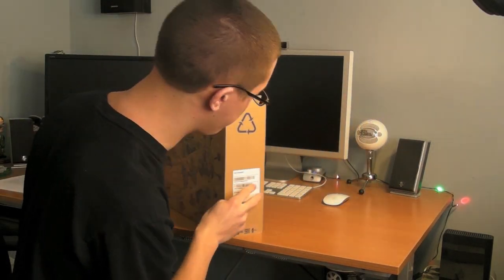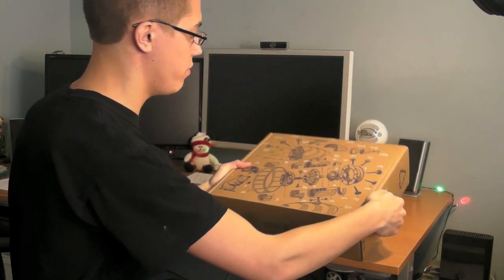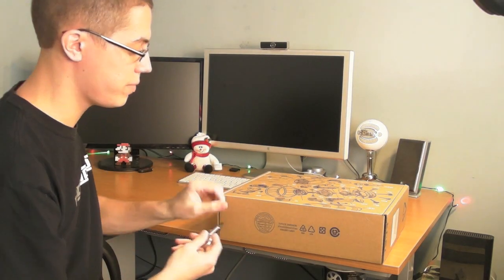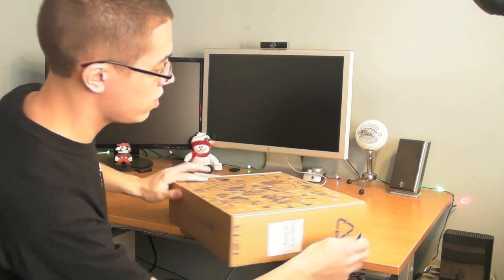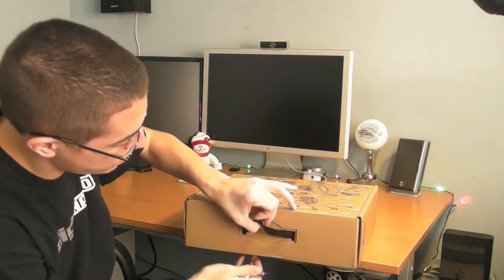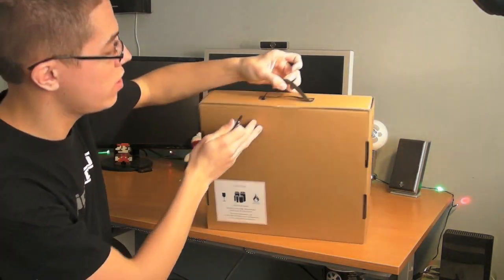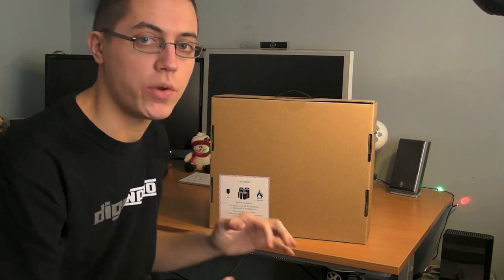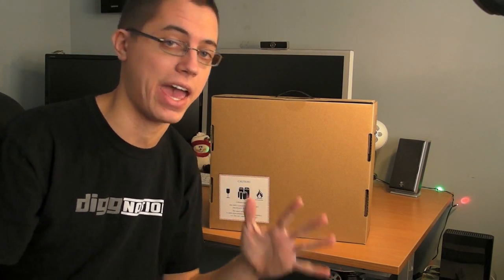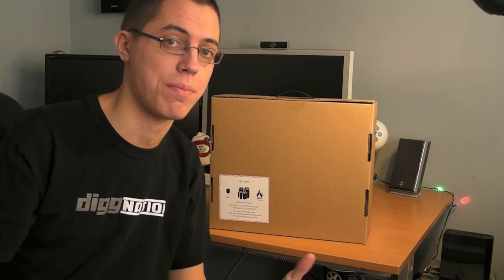So anyway, let's get to the unboxing of the Google Chrome Notebook. I'll show it's on this side. By the way, if you're wondering, they do not email you. They just ship it via UPS, and you just find it at your doorstep.